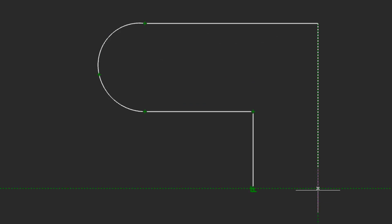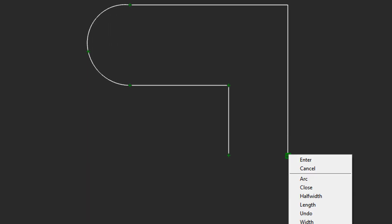If you want to close the polyline so that it draws the final segment for you, right-click and choose close.